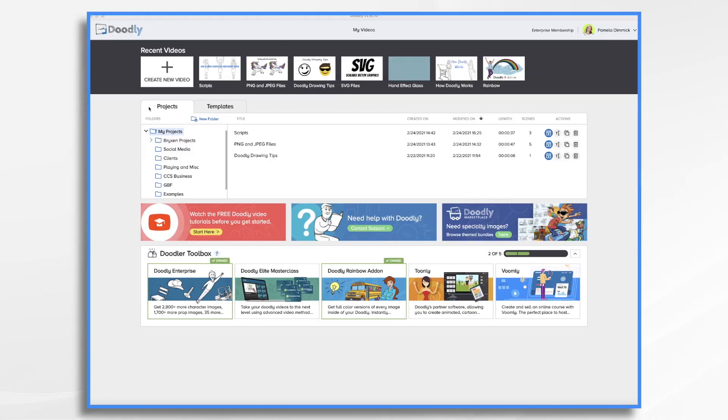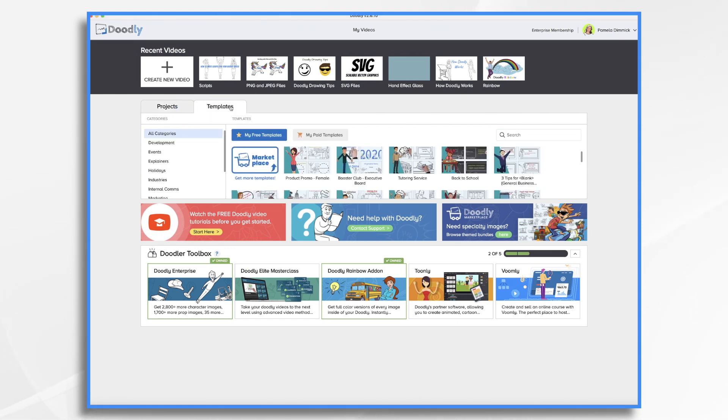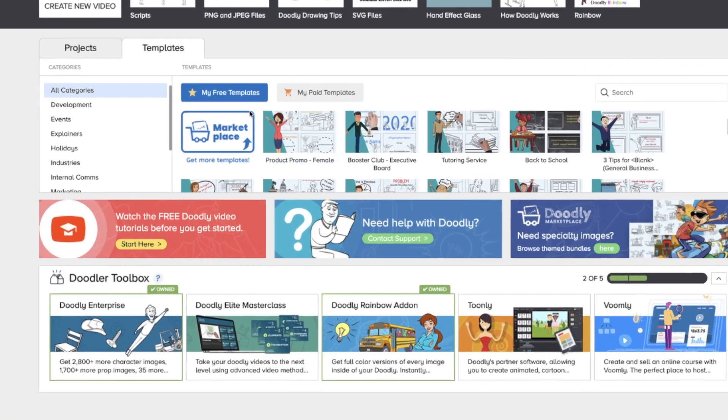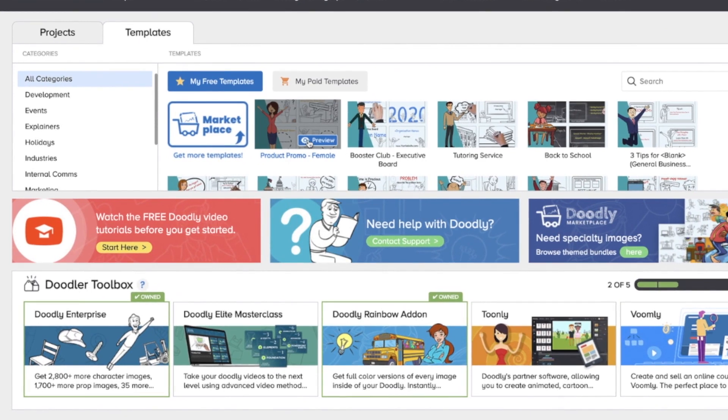You'll see I'm in my projects tab right now, but there's another tab called templates. Let's go ahead and click that. And these are all free. They come pre-installed in Doodly and you can use them however you'd like. They're complete. They have a script that's built in with subtitles that you can edit and change to suit your needs.